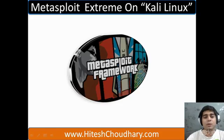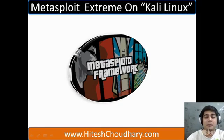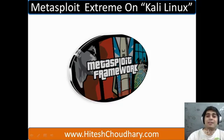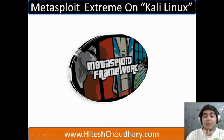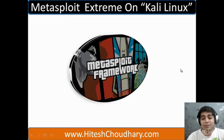Hi, my name is Hitesh and you are watching Metasploit Xtreme on Kali Linux. Below is my homepage where you can access more details about me and as I always say, your feedback is really important.